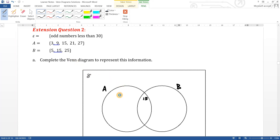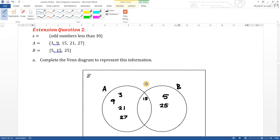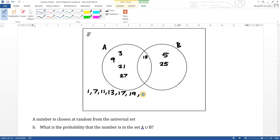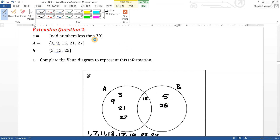So A has three, nine, twenty-one, twenty-seven and B has five and twenty-five. The rest — all the odd numbers less than 30 — must be outside: one, seven, eleven, thirteen, seventeen, nineteen, twenty-three, and twenty-nine. I stop at twenty-nine because it has to be less than thirty.